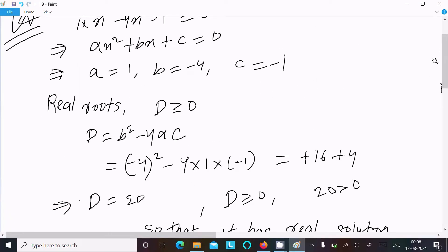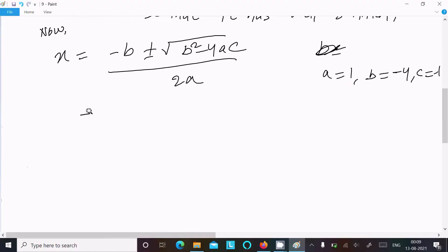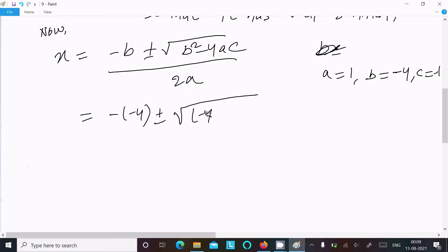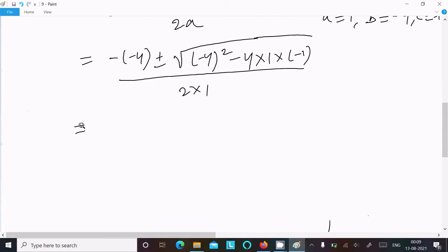Substituting the values — a equals 1, b equals minus 4, c equals minus 1 — into the quadratic formula: x equals minus of minus 4, plus or minus root of minus 4 squared minus 4 into 1 into minus 1, divided by 2 into 1.